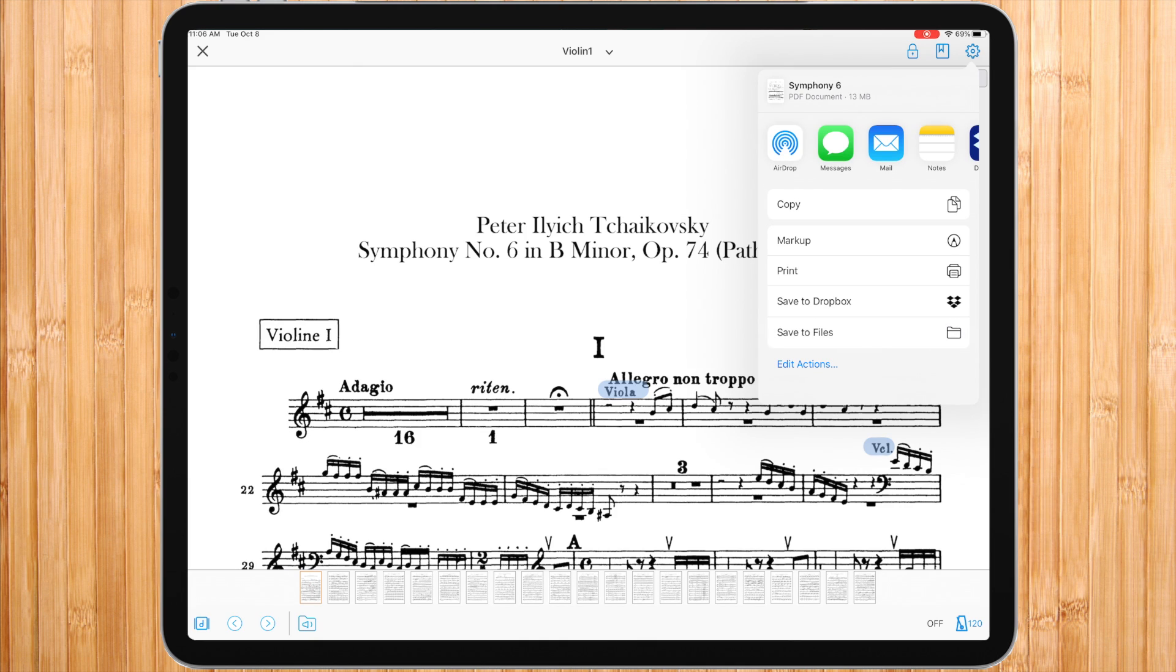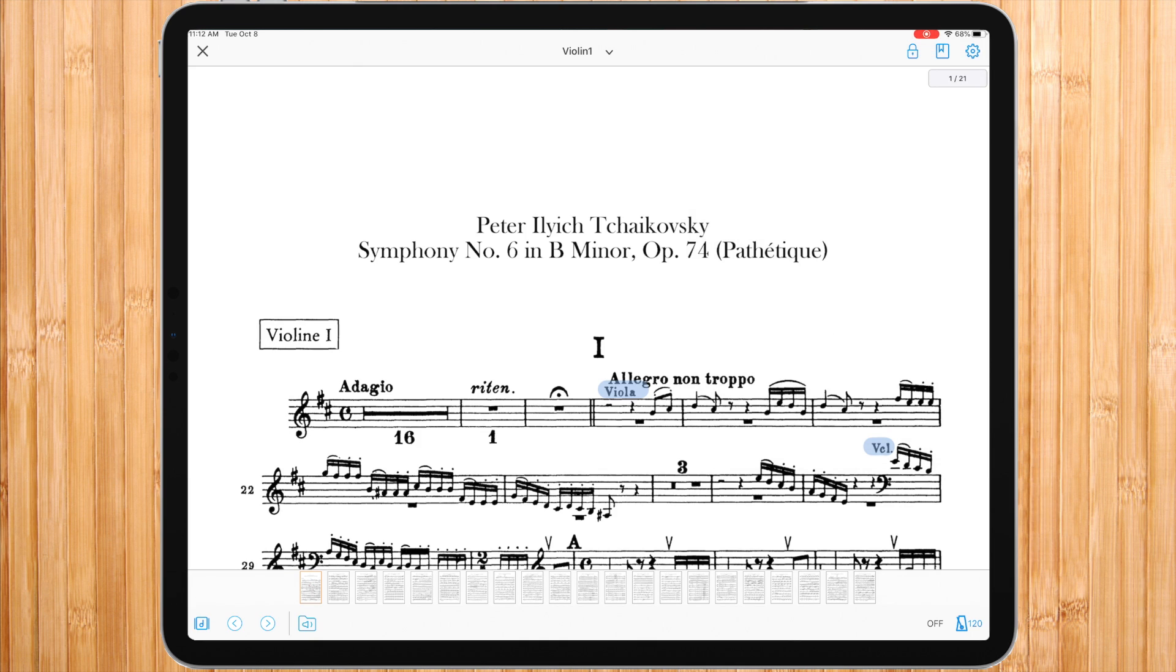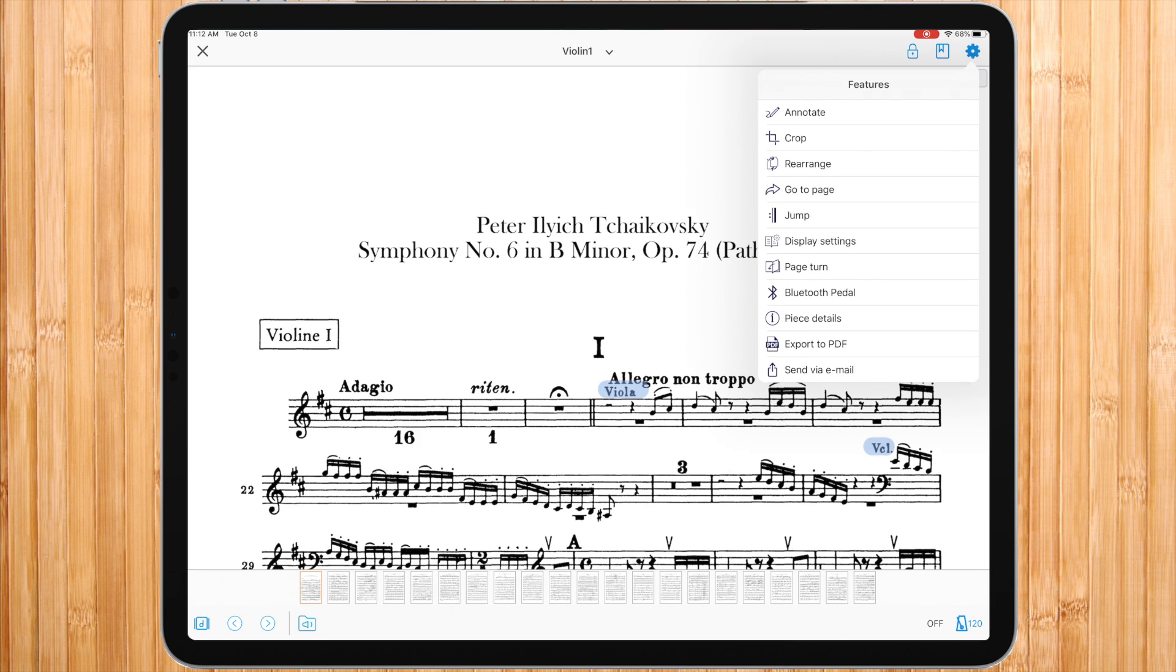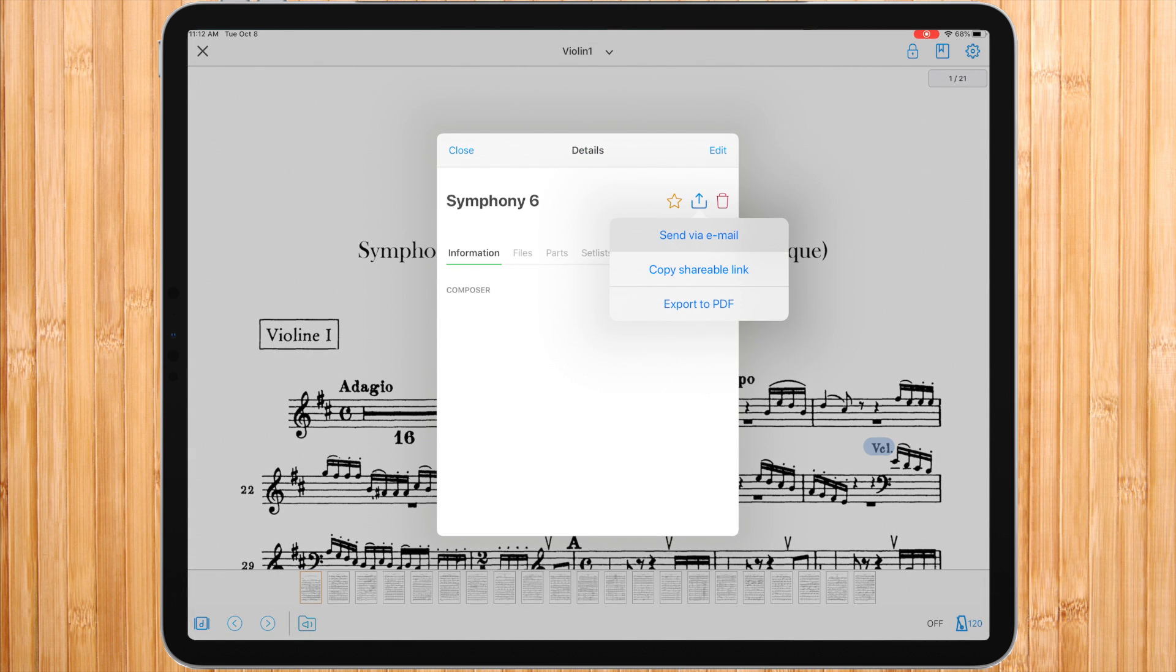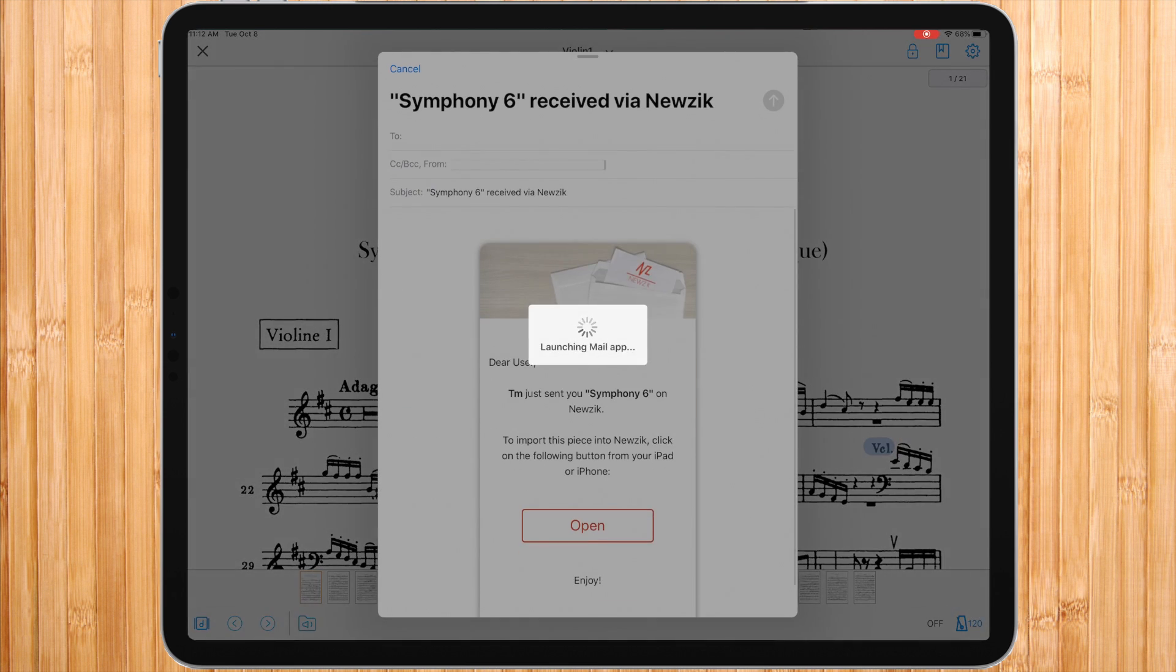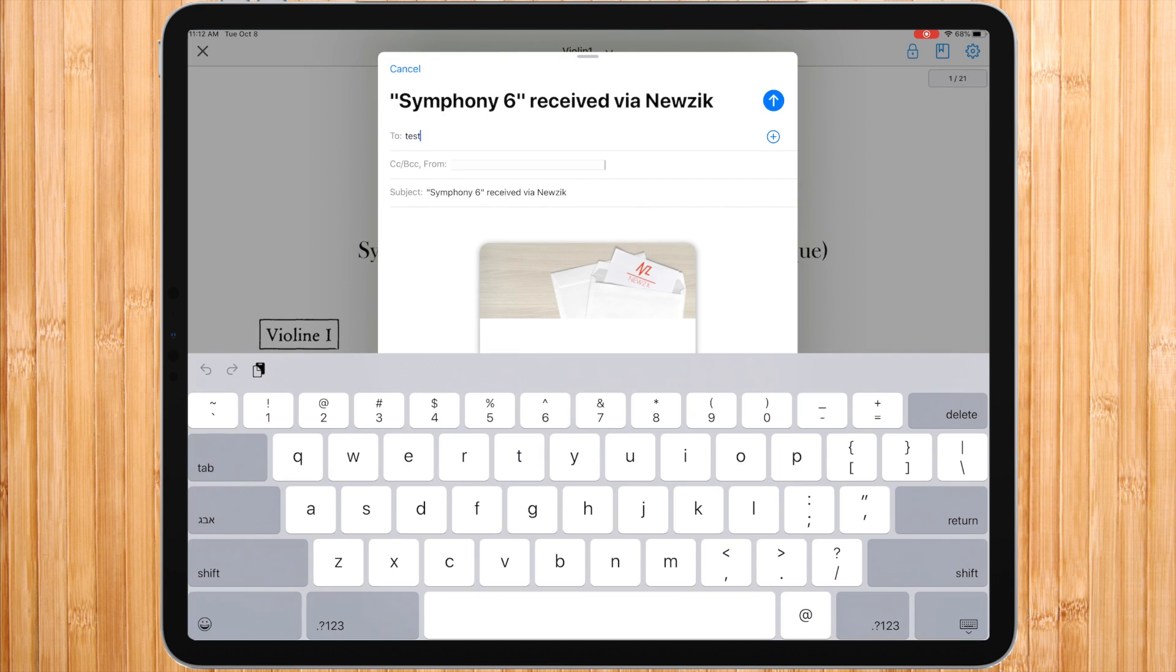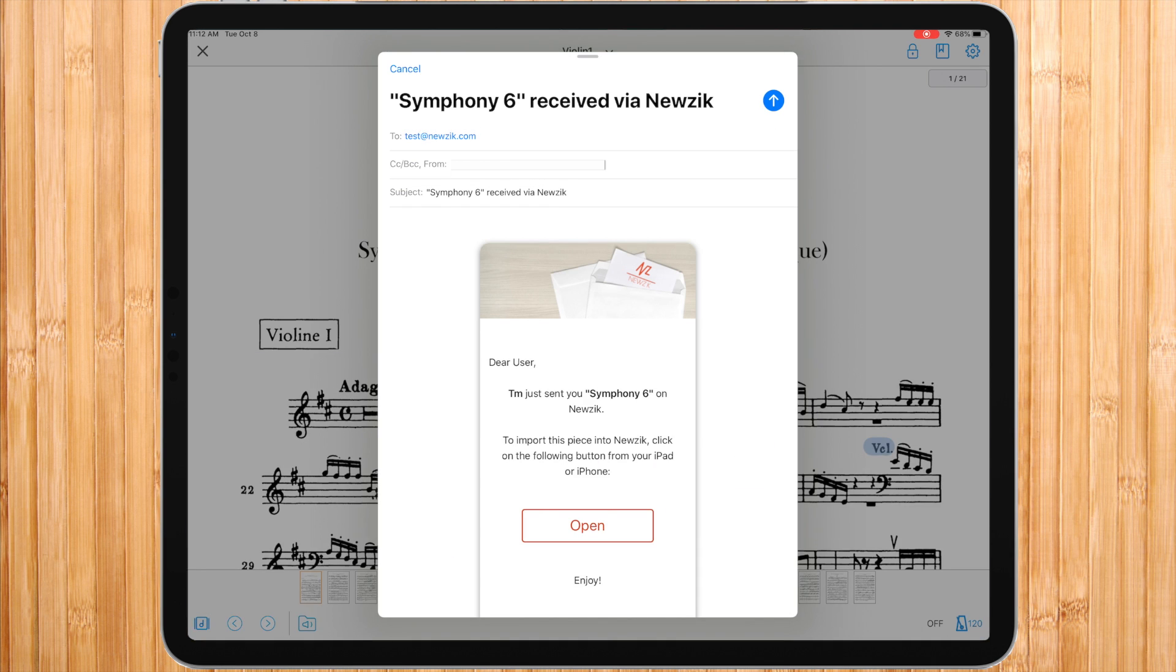Another way to share this piece is by a music link. To do so, tap the features icon, piece details, export, press send via email, and tap the desired email address.